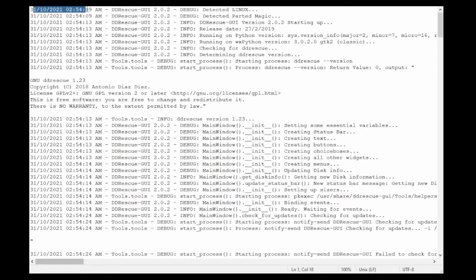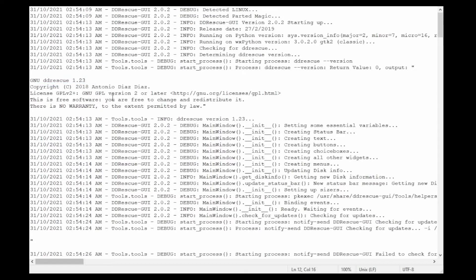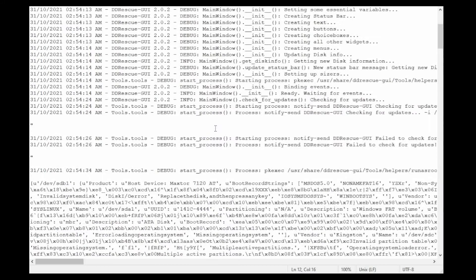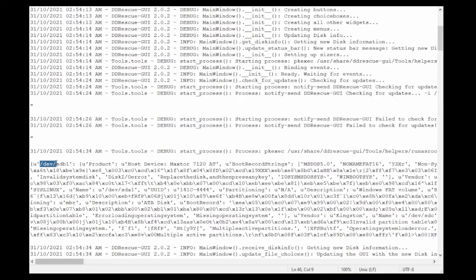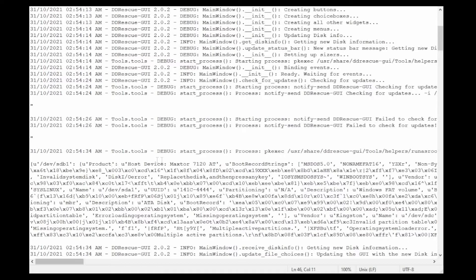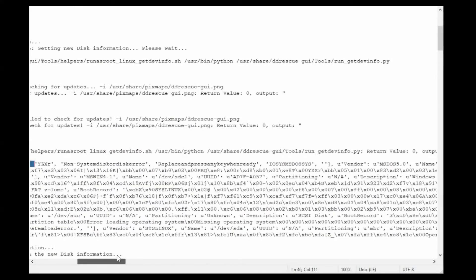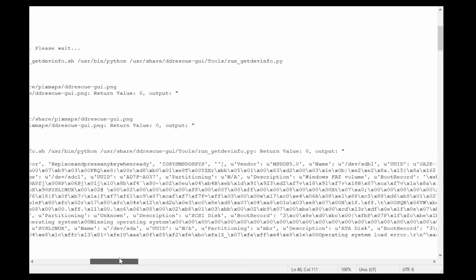And as we go through here we can see things like when it happened, what it's doing, and the version that we use, which is actually one of the older versions but it's the one that worked on the Athlon 1 GHz which is kind of fun. So if we scroll down through here, we'll start to see things such as the devsdb1, this is the first partition on the sdb. Host device Maxtor 7120AT. Boot record strings MS-DOS5, no name FAT16. If we scroll over a little bit further, we'll see stuff about the non-system disk error. These are the errors that come up when it doesn't know what to do.